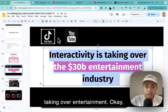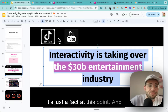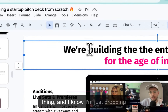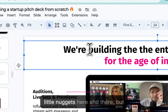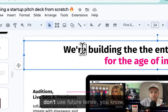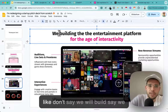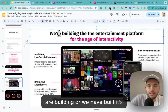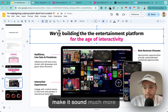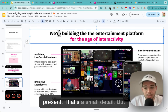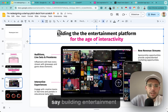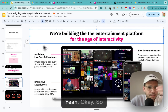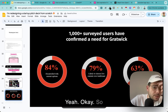It's just a fact at this point. And another thing - don't use future tense. Don't say 'we will build,' say 'we are building' or 'we have built.' It sounds much more present and confident. That's a small detail but it matters. So: 'Building the entertainment platform for the age of interactivity.' Okay, let's continue.